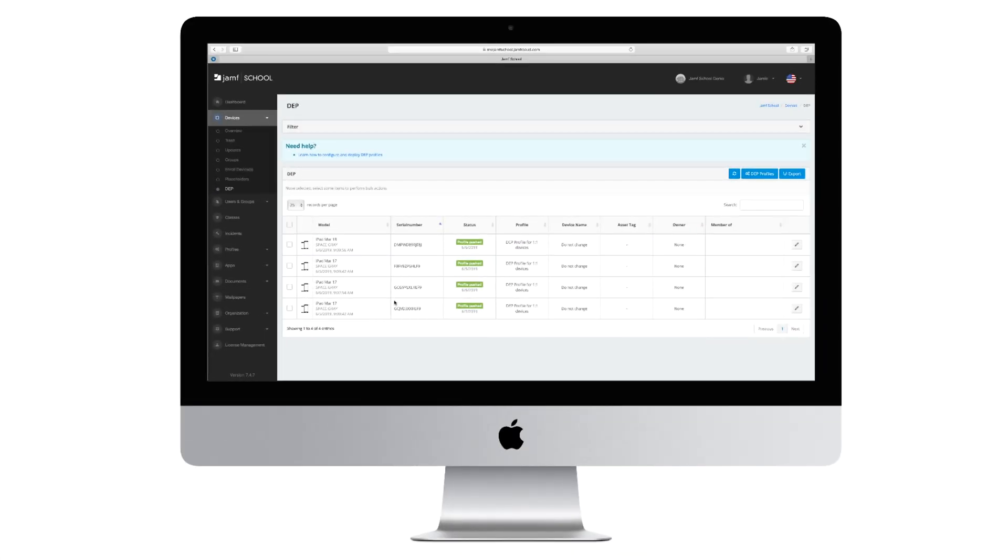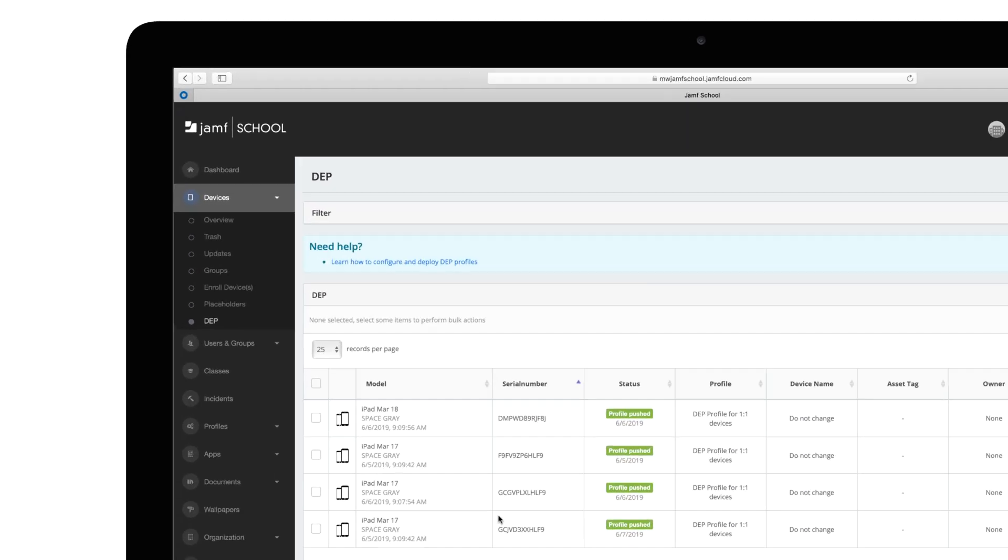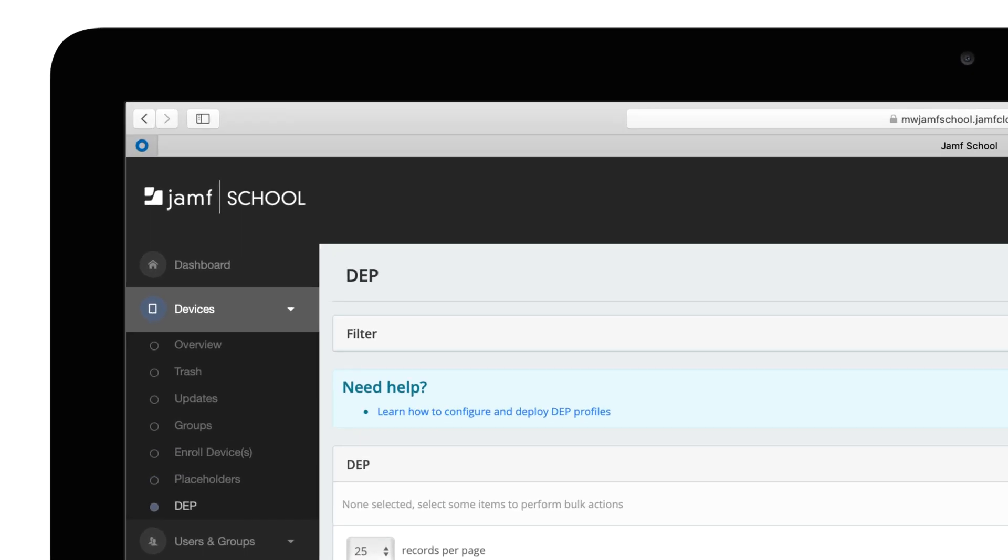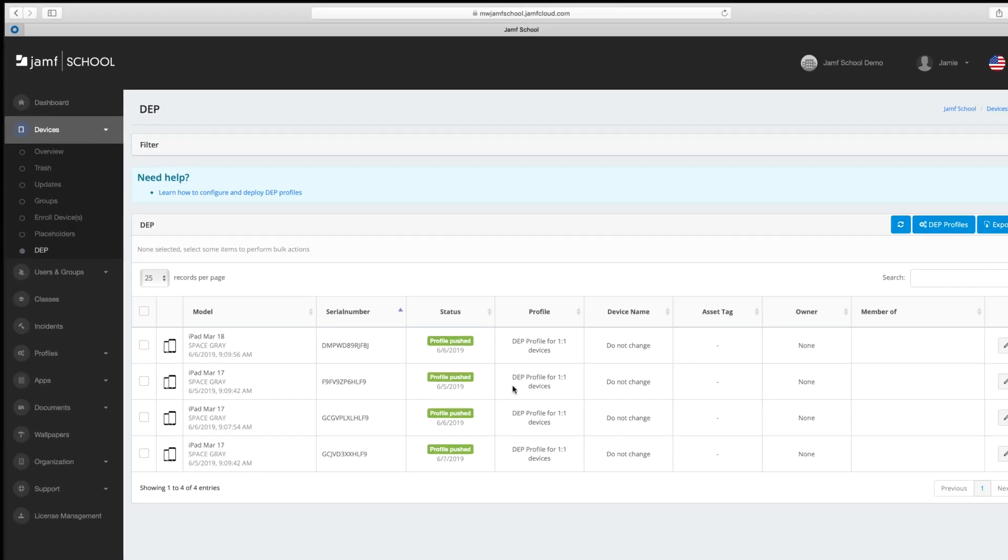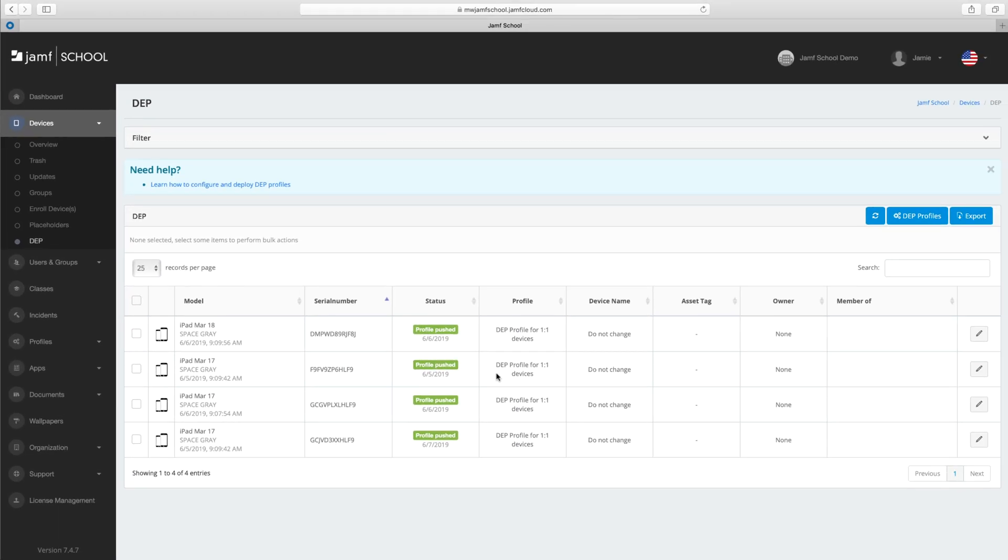As you buy devices through Apple or other resellers that support Apple School Manager, they will automatically appear in DEP, soon to be called Automated Device Enrollment, under the Device tab, ready to be assigned to an enrollment profile, which we just looked at. You can even make default enrollment profiles to further streamline the deployment of newly purchased devices.